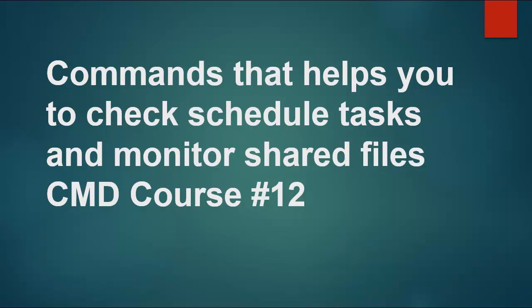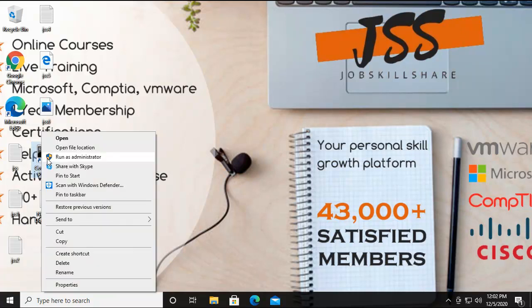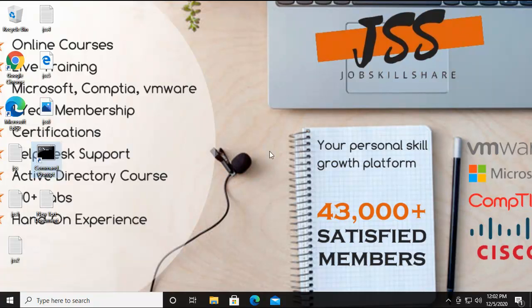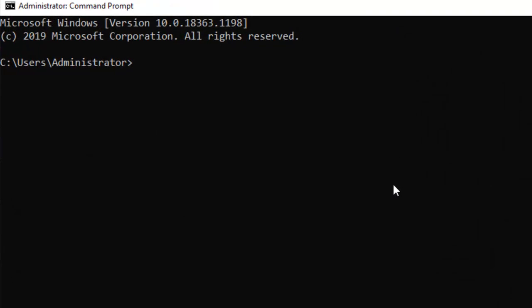So let's move to the Windows environment. Now here, let's run the CMD with administrator privilege as you know. So here on the command prompt, the first command we're going to show here is...